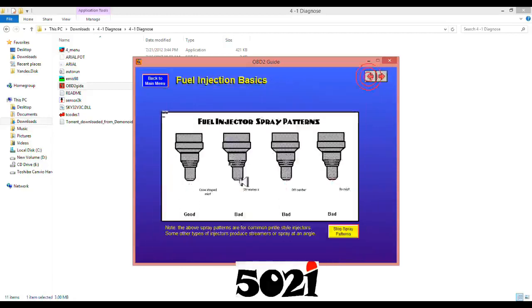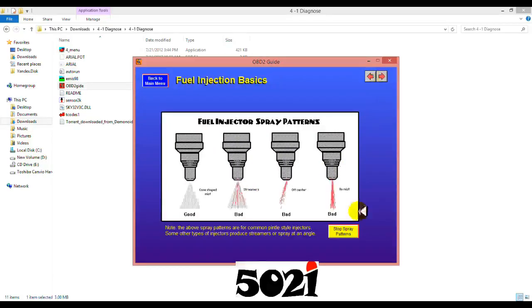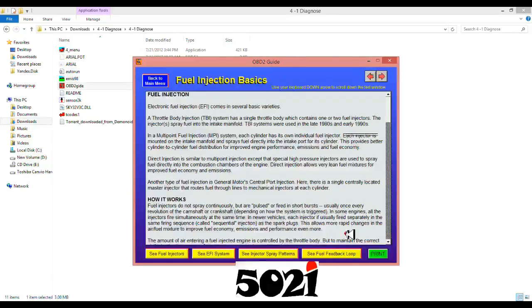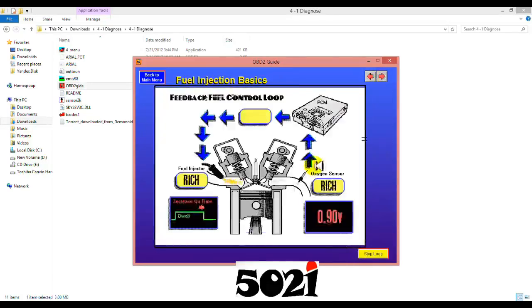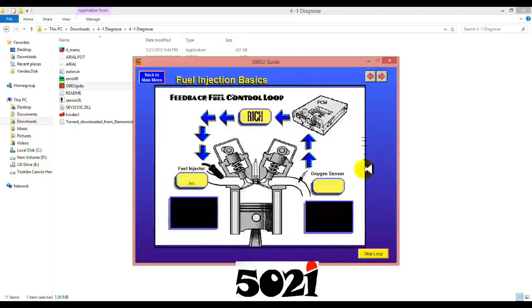So it teaches you things. It teaches you about the fuel feedback system, how it works.